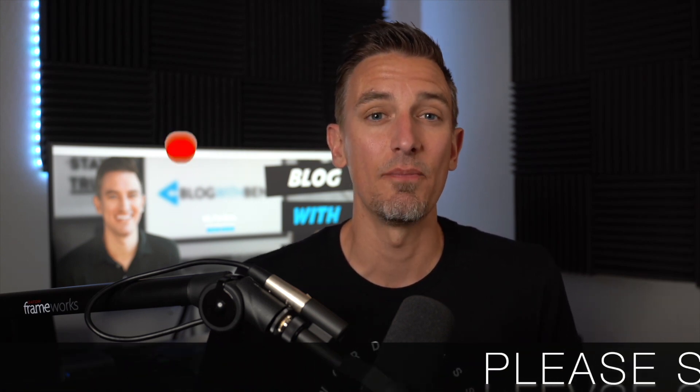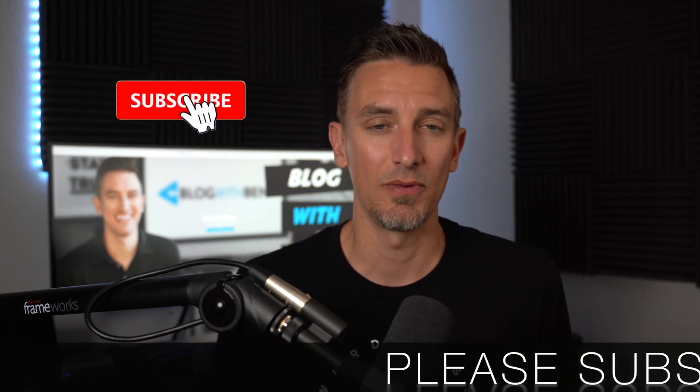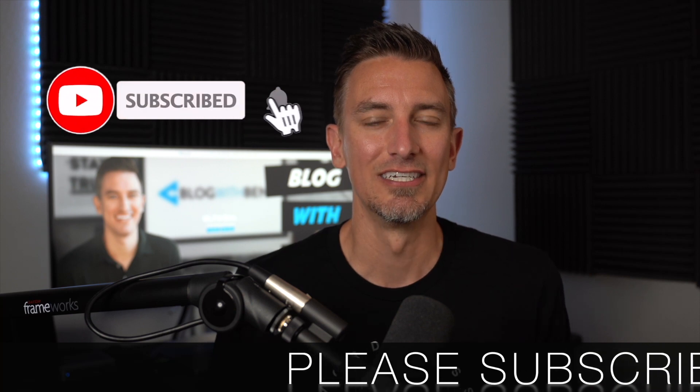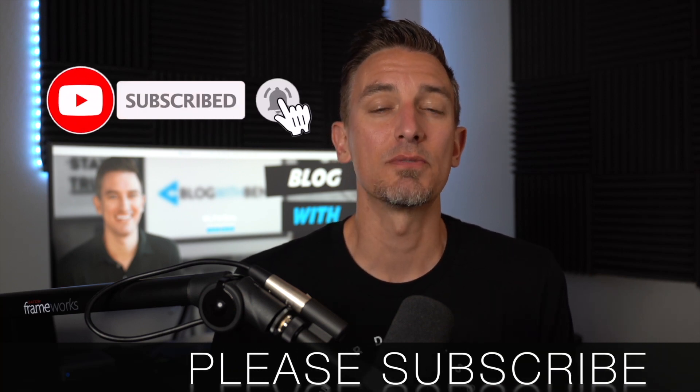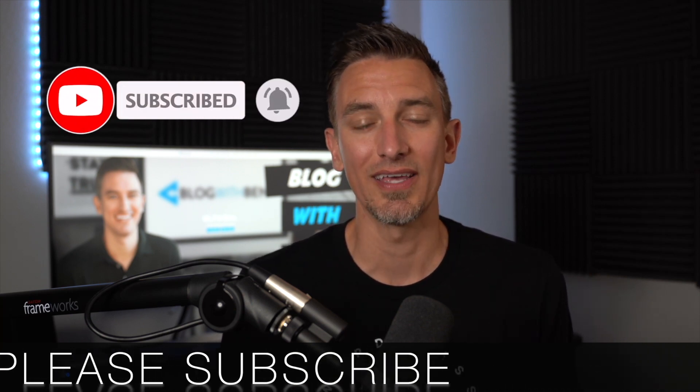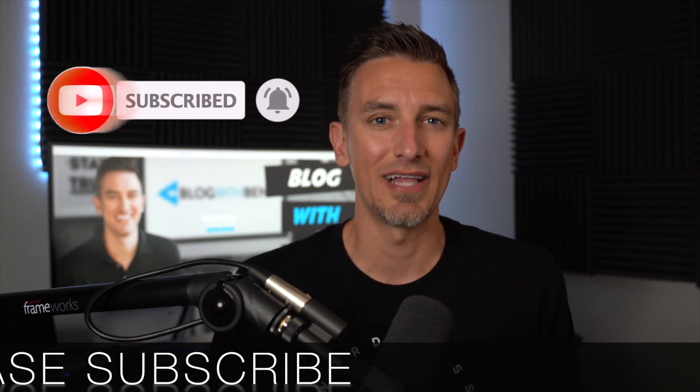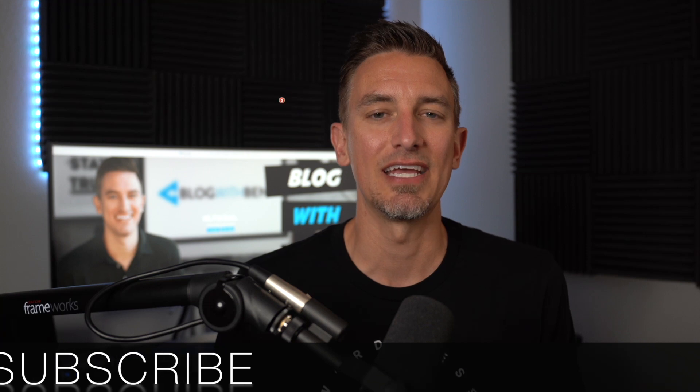Now real quick before we get started, if you're new to my channel welcome. You'll find professional step-by-step video tutorials and product reviews aimed to help you become the best digital creator that you could be. If you find this video helpful, I would greatly appreciate it if you would like, comment, share, and subscribe to the Blog With Ben YouTube channel. This helps me keep this channel going and growing and allows you to stay up to date with all the digital marketing and WordPress tips and trends happening throughout the year. Thank you for all your support. Alright, with that being said, let's get started.